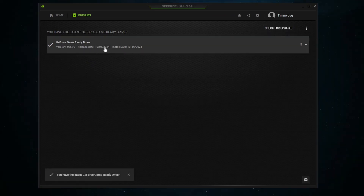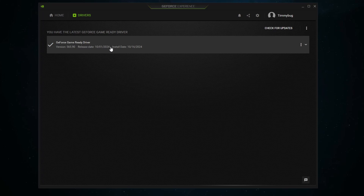This release date was 10.01, and the last time I did this was halfway through September, so yes, there is a new update.